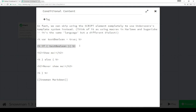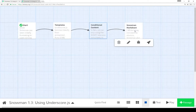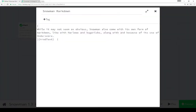So we can test something, do something, do something else — and like I said, it looks very similar to Harlowe and Sugarcube but uses JavaScript instead of the macro calls within those two story formats. So finally, we can move over to the Snowman markdown. The Snowman markdown works along with, and sort of because of, the way it uses the Underscore template system.